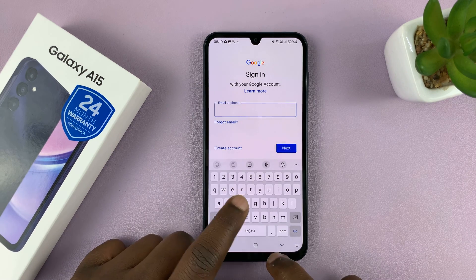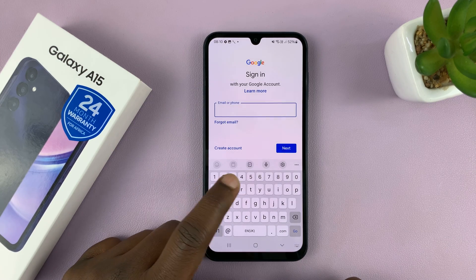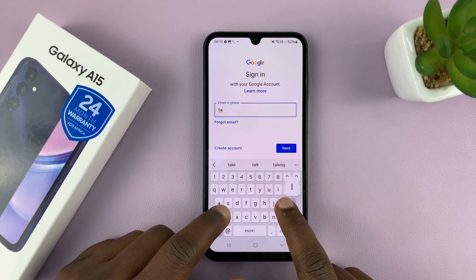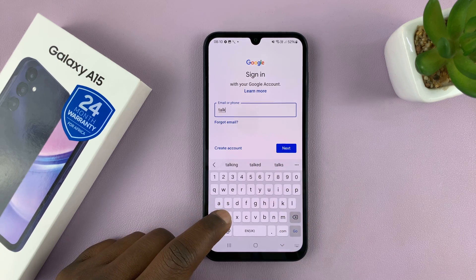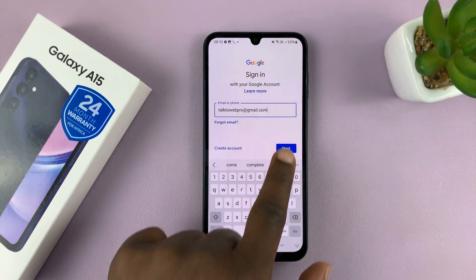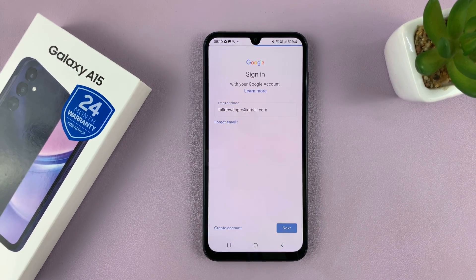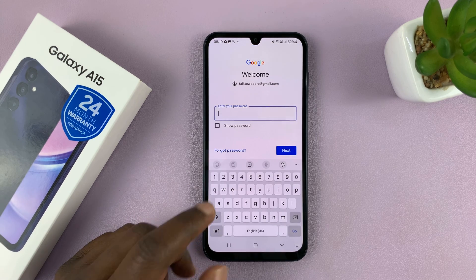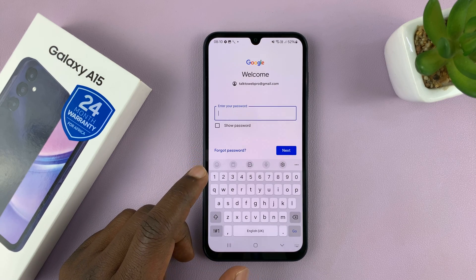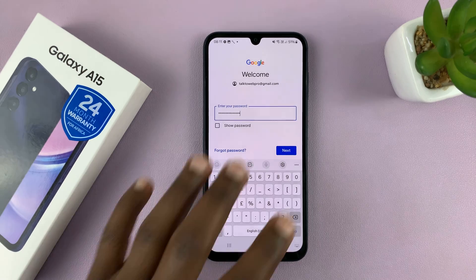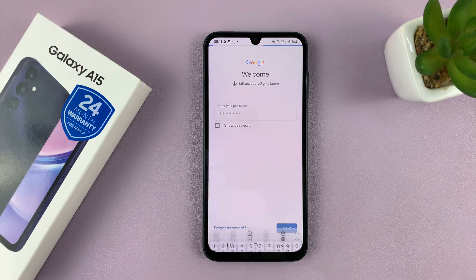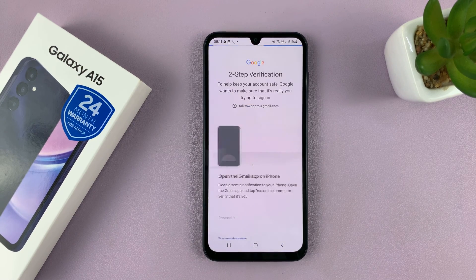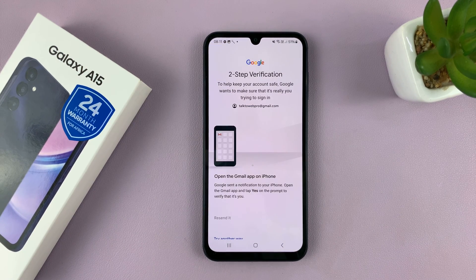So let's go ahead and sign in with our Google account. I'll start with my Gmail address, then tap on Next, and then enter your Google account password, then tap on Next. You might be prompted to verify, so go ahead and do that.